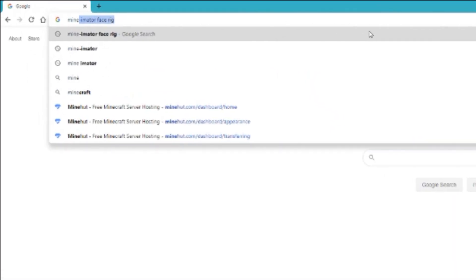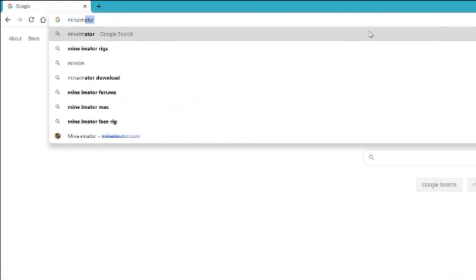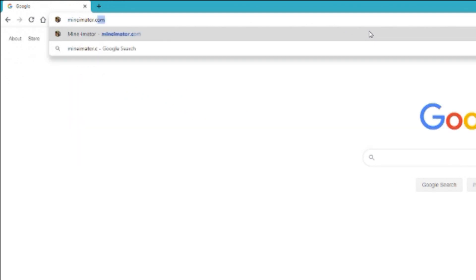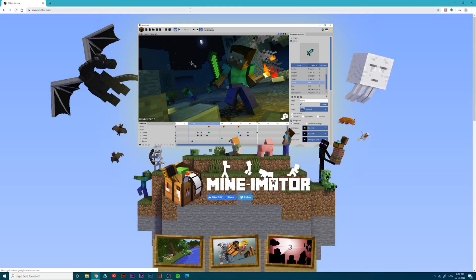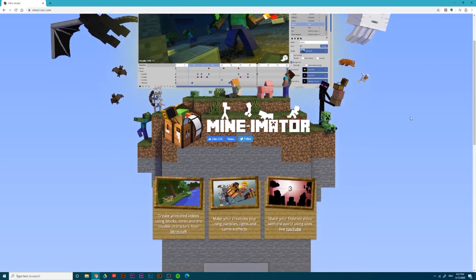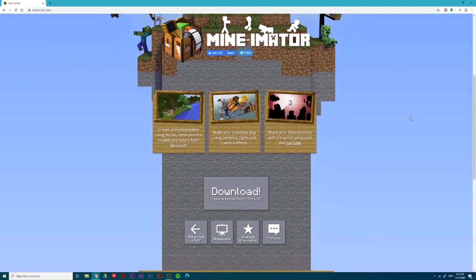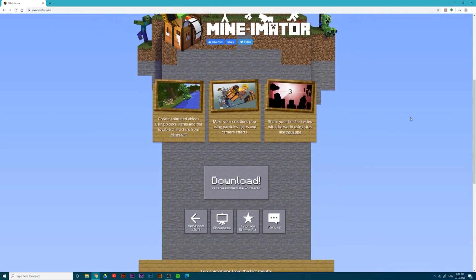So first, go to Minamater.com. The link's in the description. Then scroll down and click download.